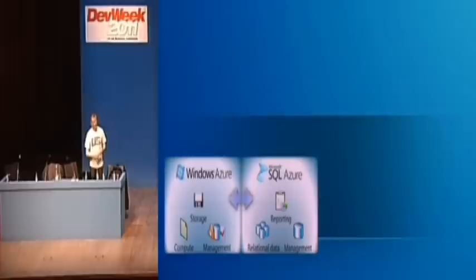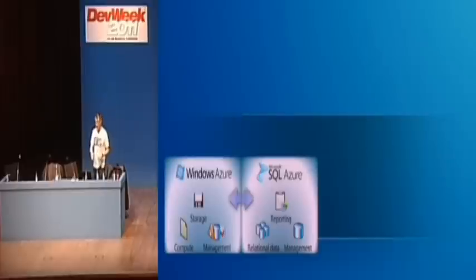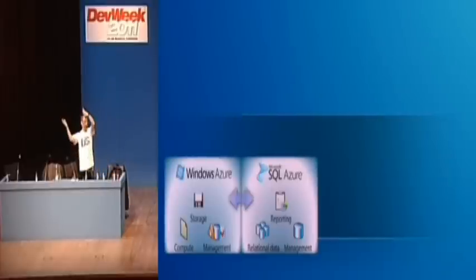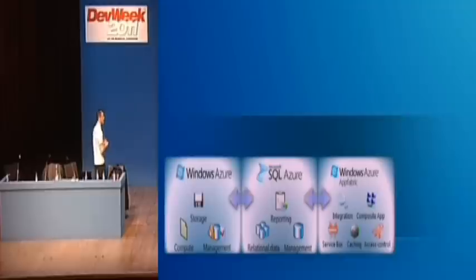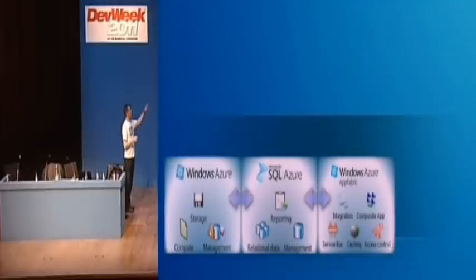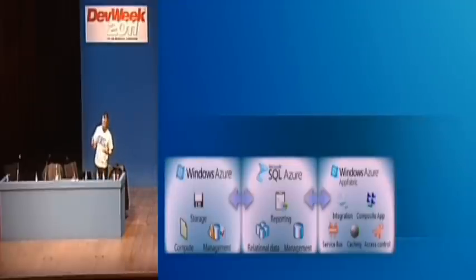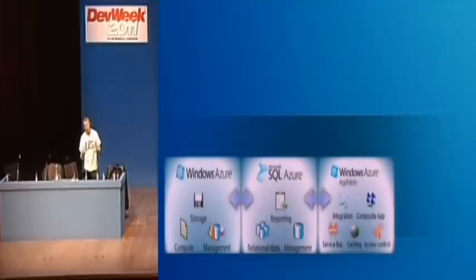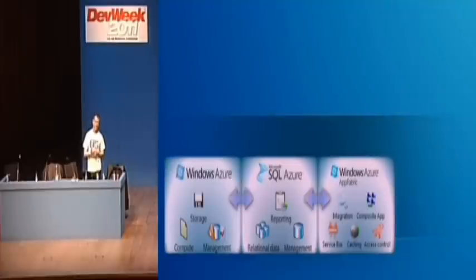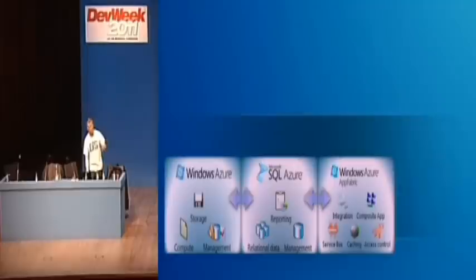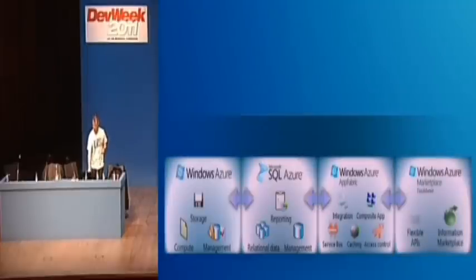There's a piece that is SQL Azure. So that's where the relational database piece comes in. And it is literally SQL Server running in the cloud. The AppFabric really is that infrastructure, application infrastructure, application runtime kind of set of elements like the service bus, like integration, like composite applications, like CDN, like caching and so on. And then finally, as I mentioned, there's the marketplace.